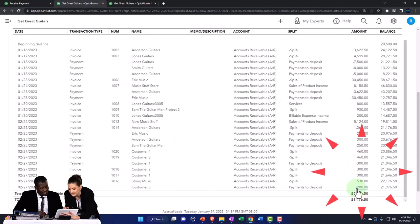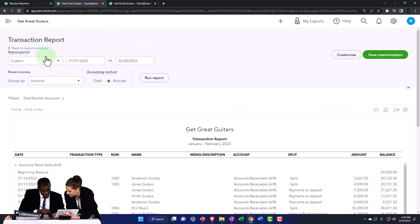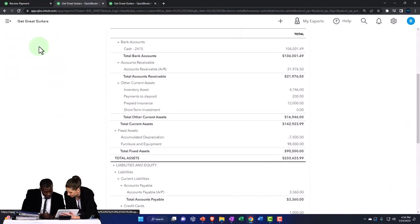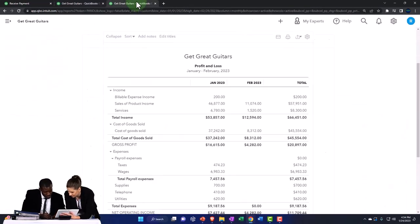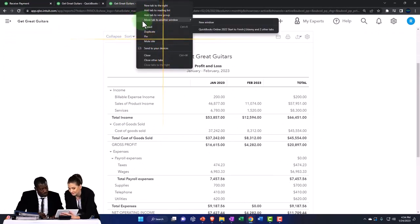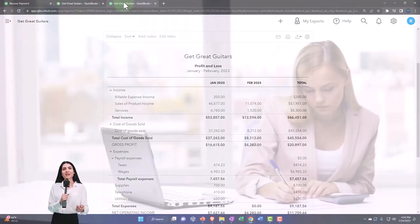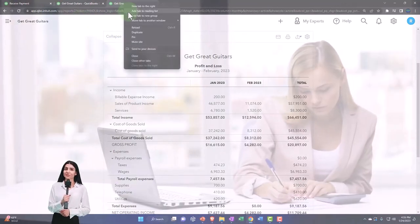Notice there's no impact on the income statement, by the way, because even though we got money, we haven't done the work. You haven't done the work to earn the money.